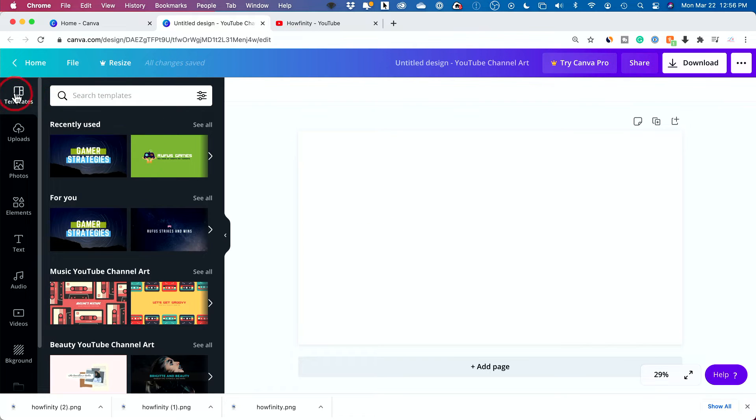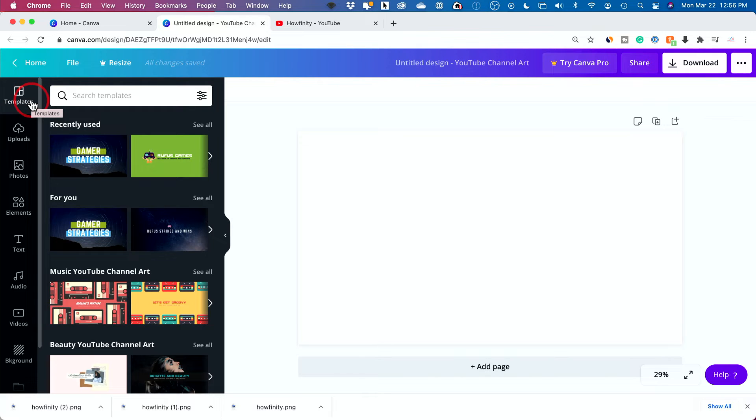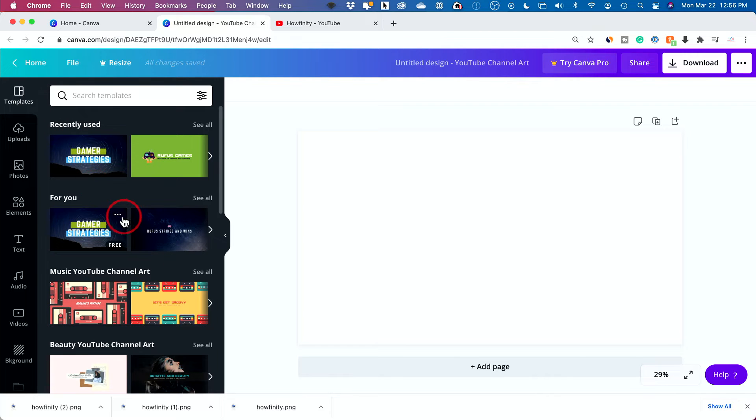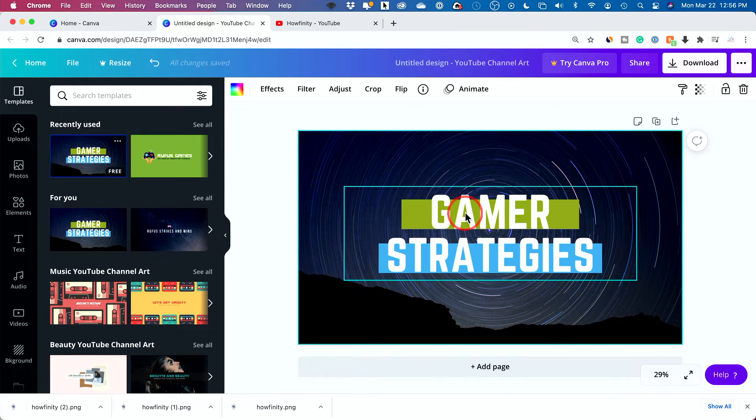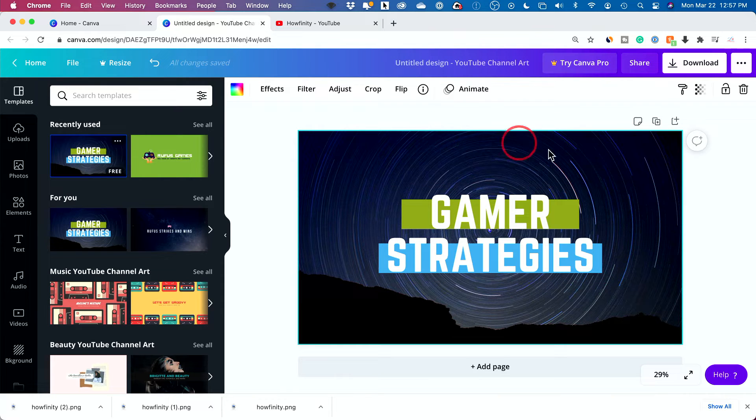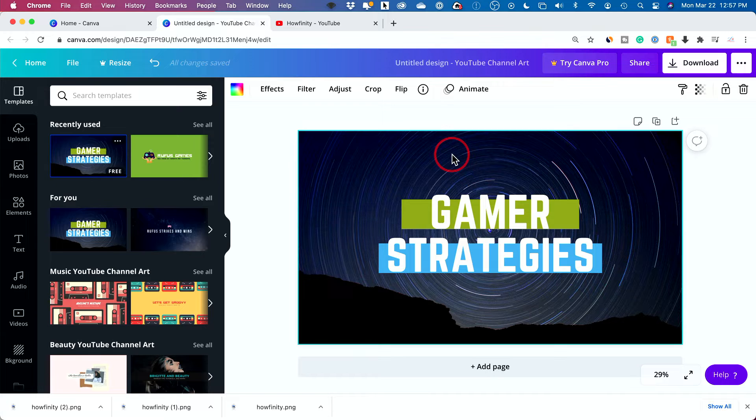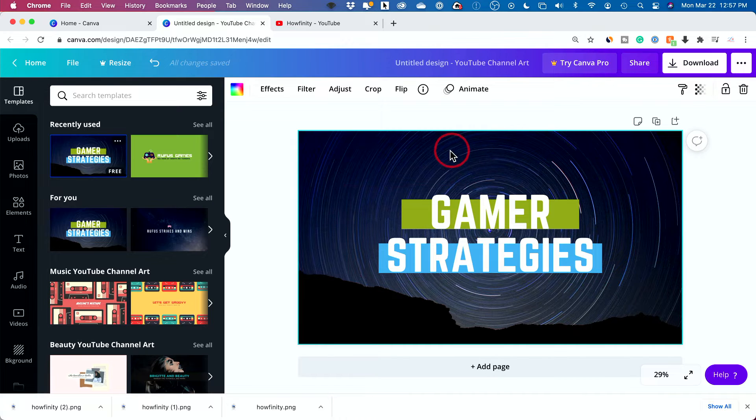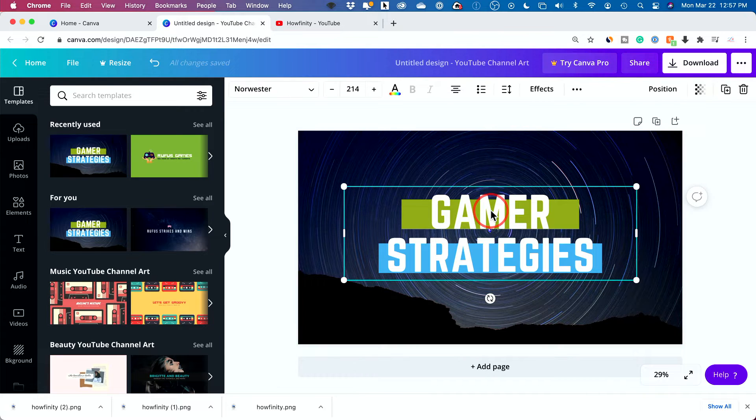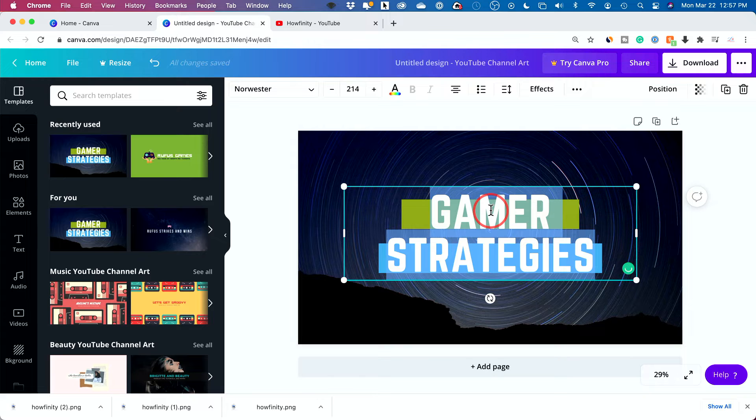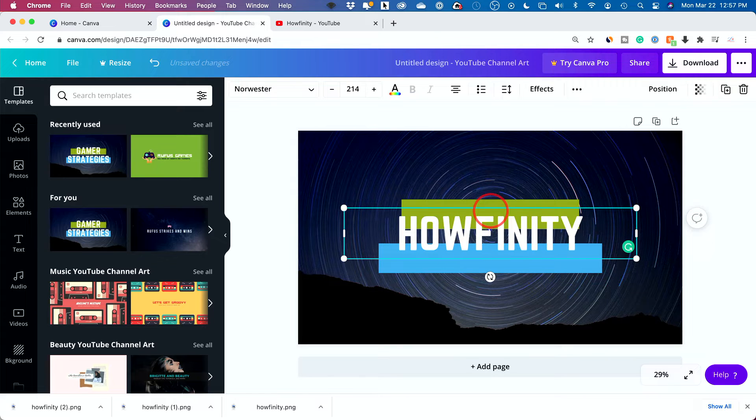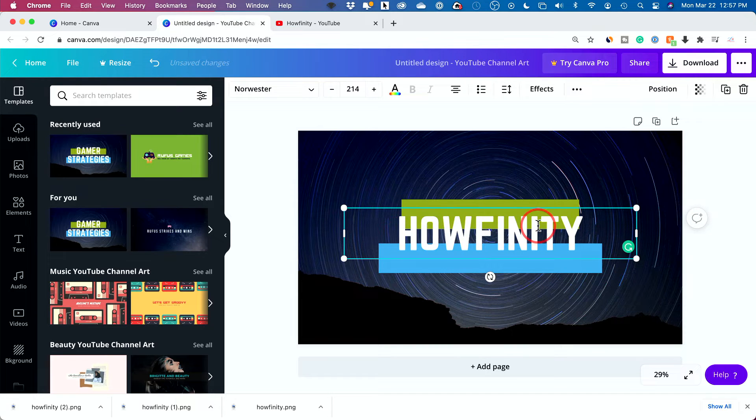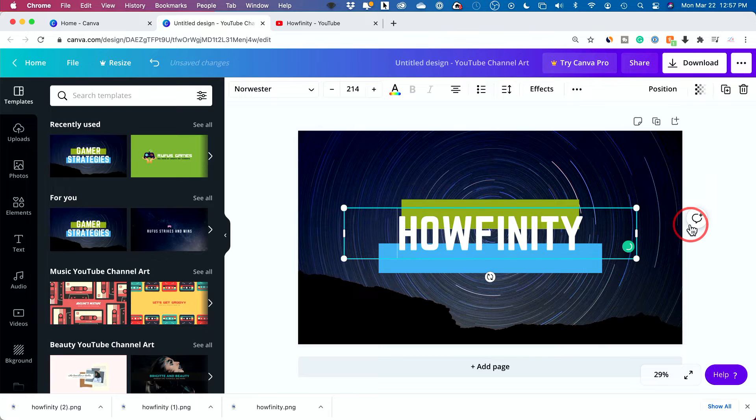One way is by default, you land on this thing called templates. And on the template page, all you have to do is select one of the templates that show up here. So if I select this, for example, right here, all you have to do is edit it. So it just puts in a YouTube channel banner for you with the text in the right place. The background is already there. You could just go ahead and double click to edit the text. So my channel is called Howfinity here. And then I could go ahead and move this around or even select it.